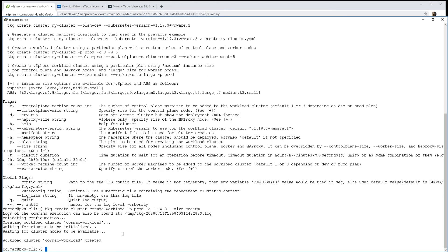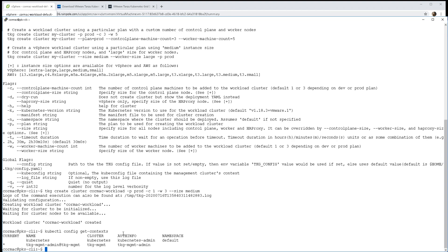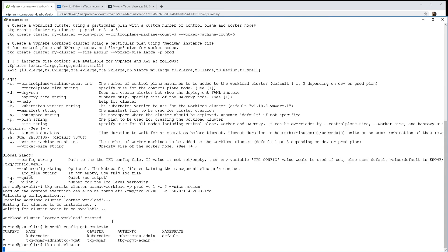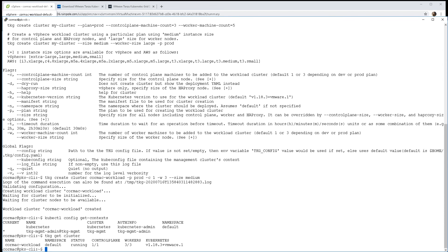One thing that might catch you out is if you go looking at the configuration, the contexts that are available, you don't see your workload context. You have to get privileges or the authentication against your workload cluster in order to be able to use it with kubectl.